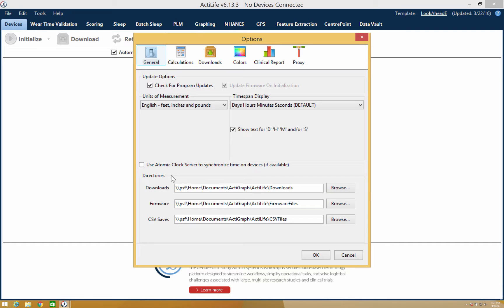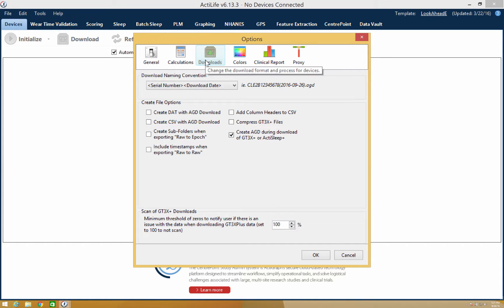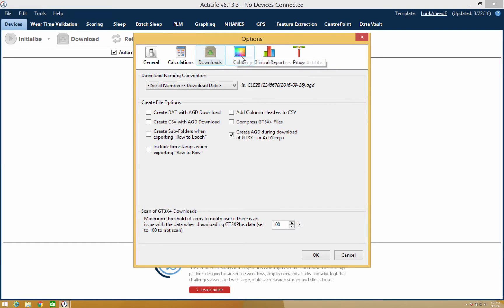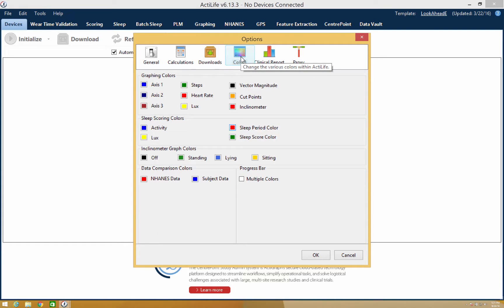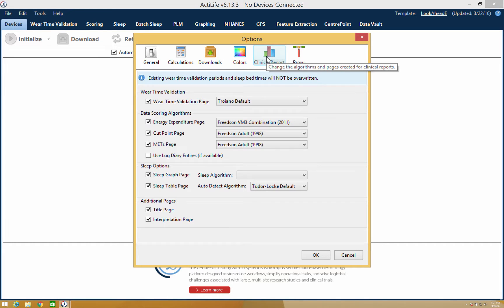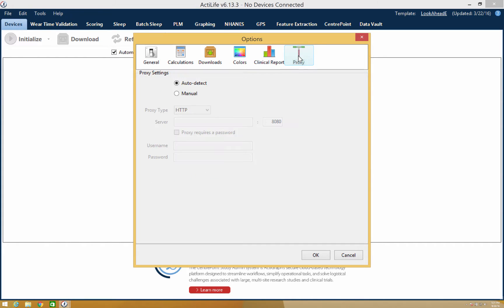Inside options, you'll also be able to customize your data downloads via the Downloading Naming Convention and create file options. You can customize your ActiLife colors, you can adjust your clinical report algorithms, or you can adjust your proxy settings.